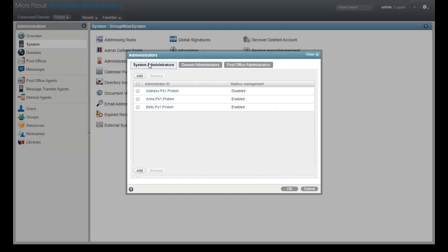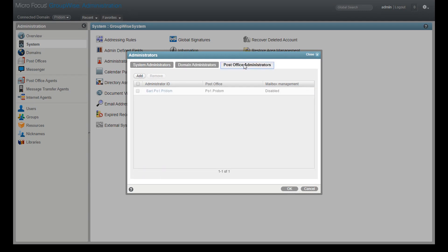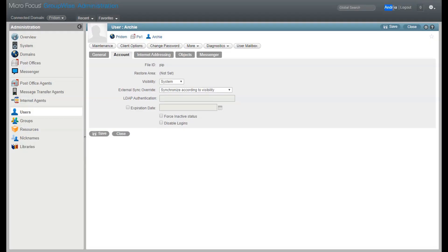As you might expect, a system admin has rights to everything system-wide. A user assigned to a domain has control over that domain and any subordinate post offices and users. A post office admin only has rights to that post office and its users.